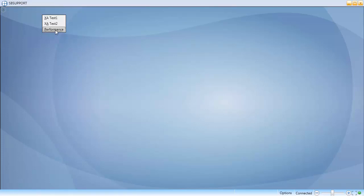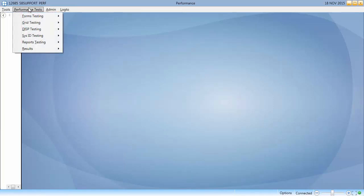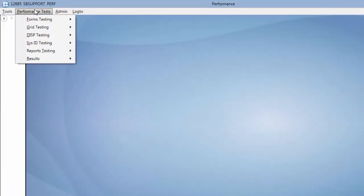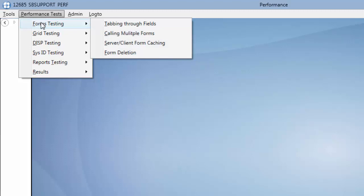In the SB Support Account, enter the performance system and click Performance Tests. You can see that the account tests the performance of forms, grids, and more. And within the testing of forms, you can test different aspects of how your application handles forms.